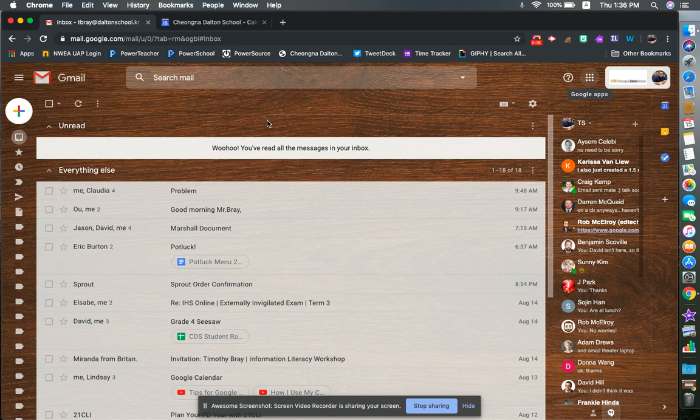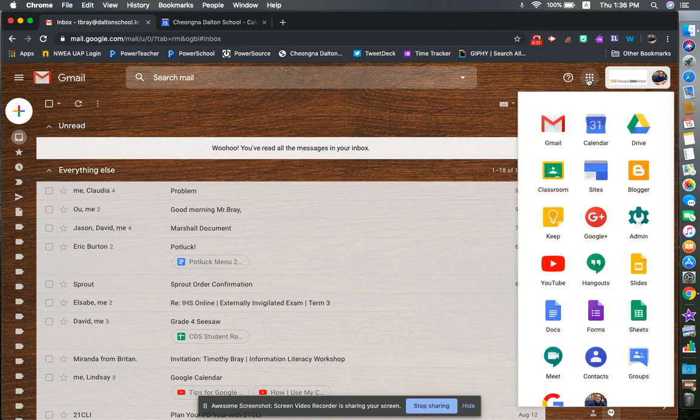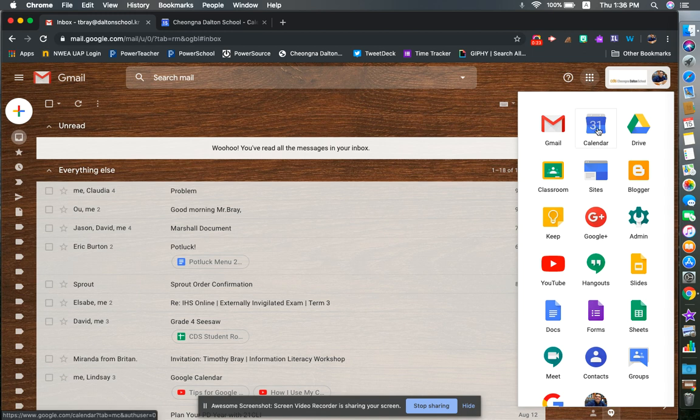First and foremost, we need to know where it's located because a lot of people don't even know that. If you go over to your waffle, you'll find that Google Calendar is right there.